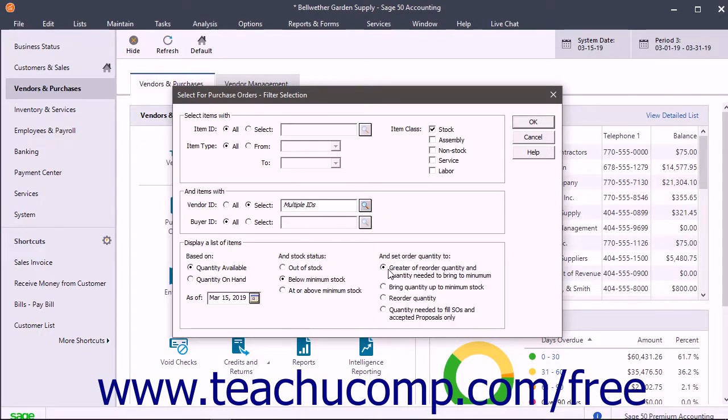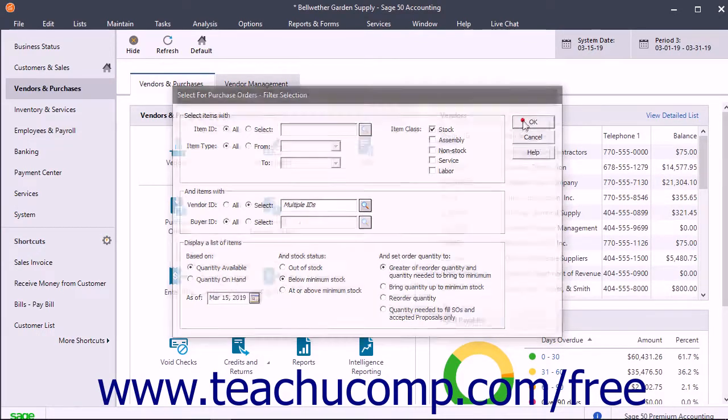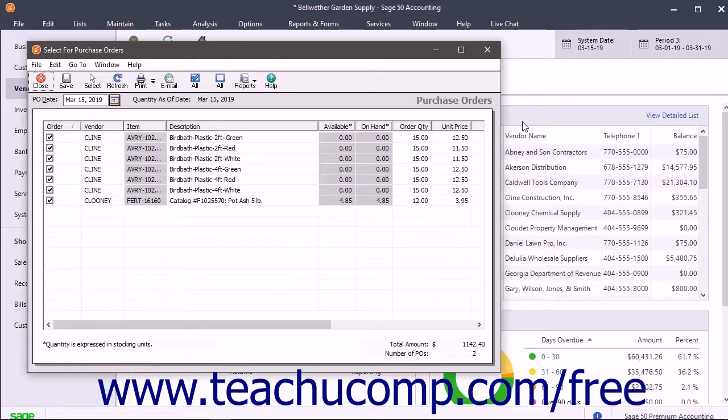After selecting the items to purchase, click OK to open the Select for Purchase Orders window.